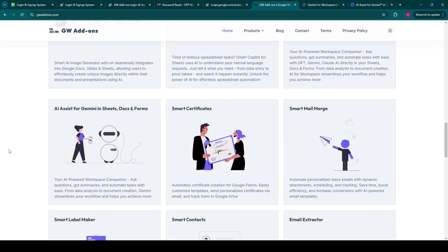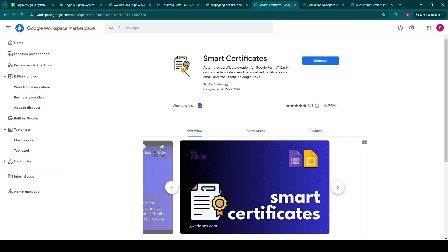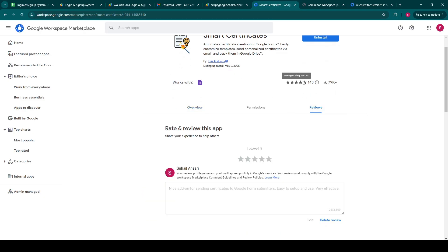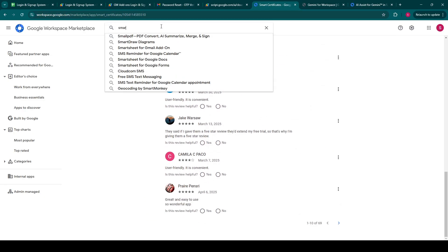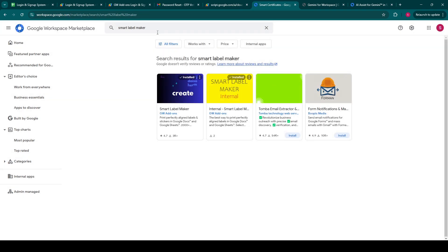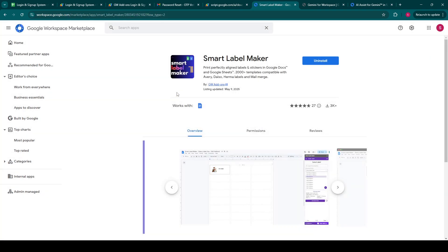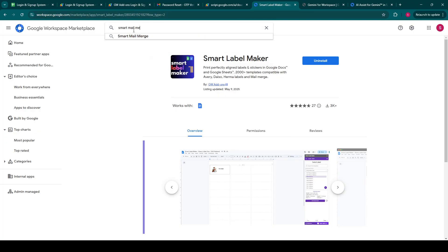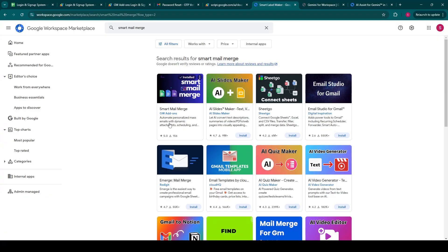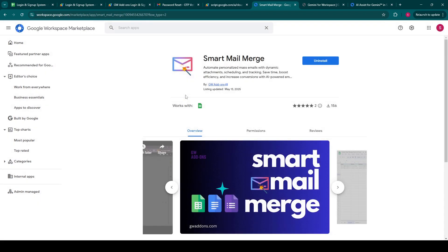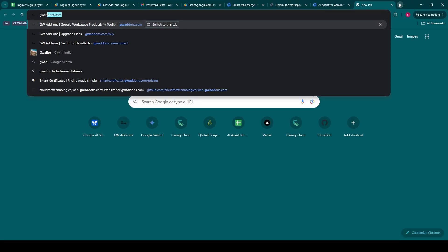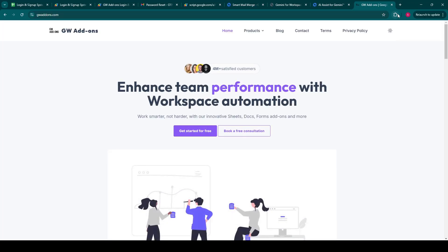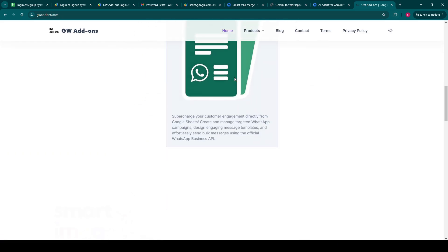And you can also streamline your recognition efforts with our add-on Smart Certificates, which automates the generation and distribution of personalized certificates directly from your Google Form responses. And for your physical organization needs, our Smart Label Maker helps you easily design and print custom labels from your Google Sheets data, making inventory and mailing a breeze. You can use our Smart Mail Merge add-on to merge customized documents for your users from Google Sheets data or from Google Form responses. Find these and many more by searching our add-ons directly in the Google Workspace marketplace or visit our website www.gwaddons.com for more detailed information.